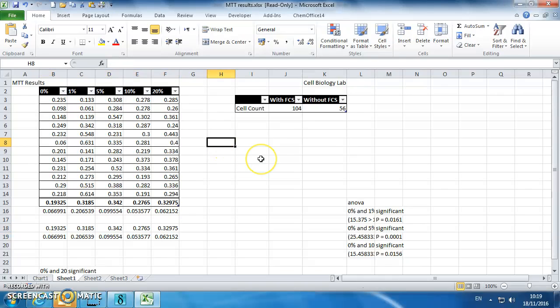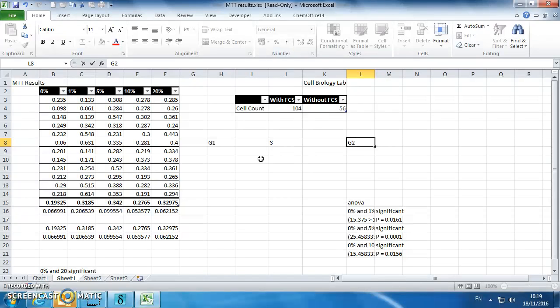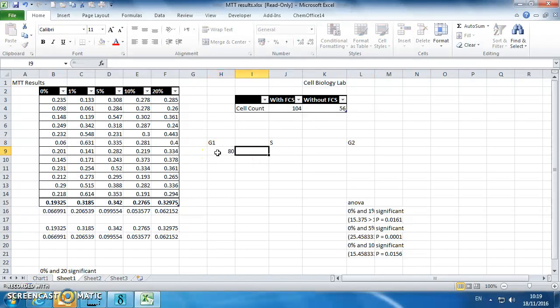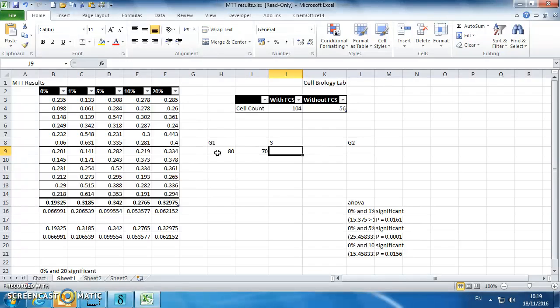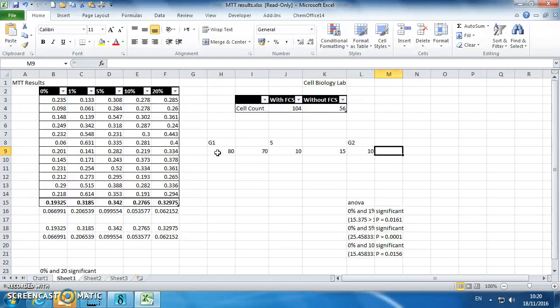Your flow cytometry data is a little bit trickier. So let's go G1, S, G2, make up some numbers, 80, 70, 10, 15, 10, 15.